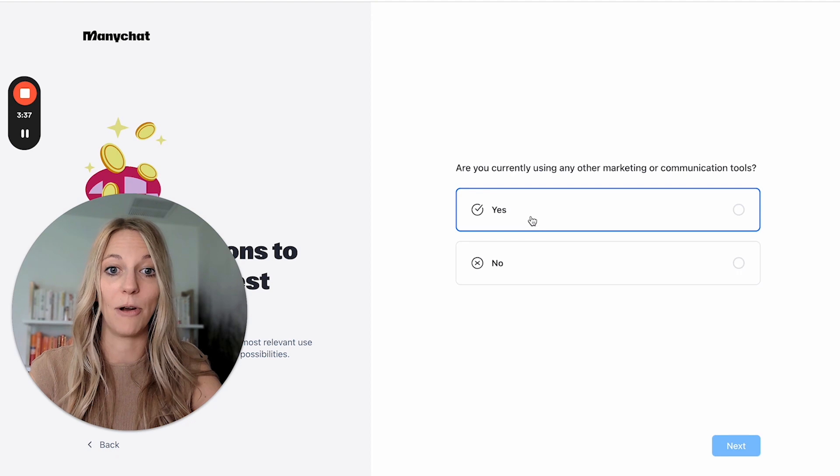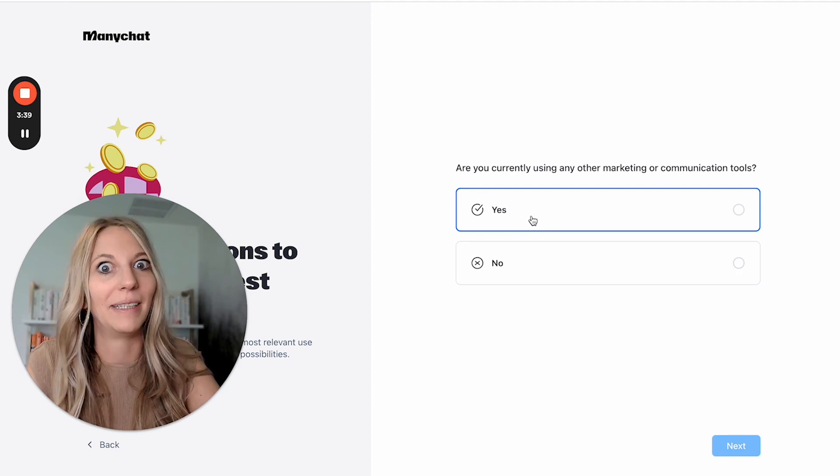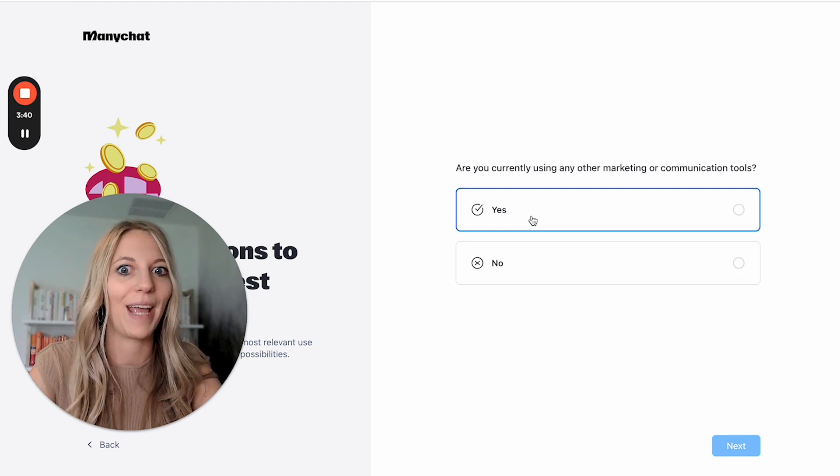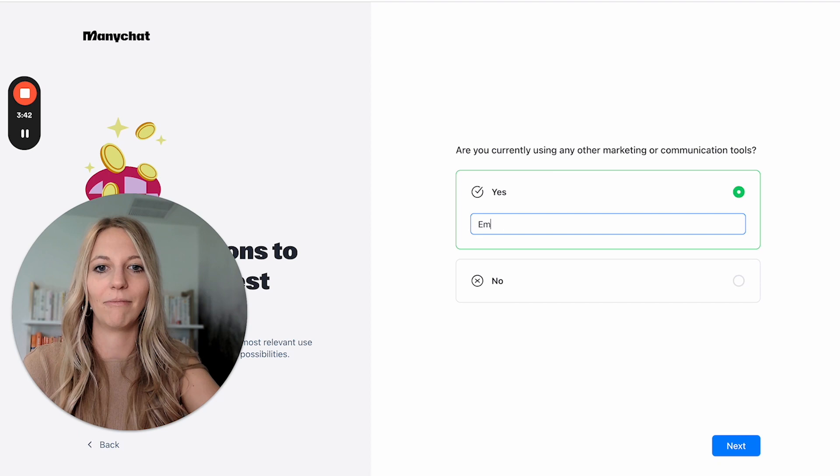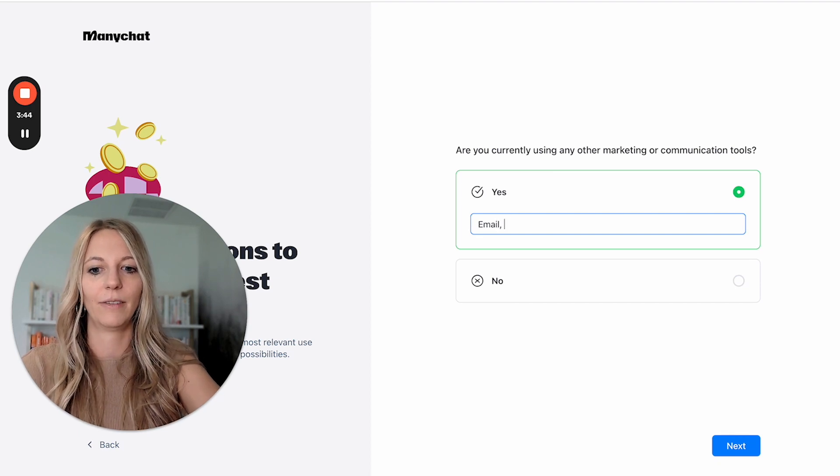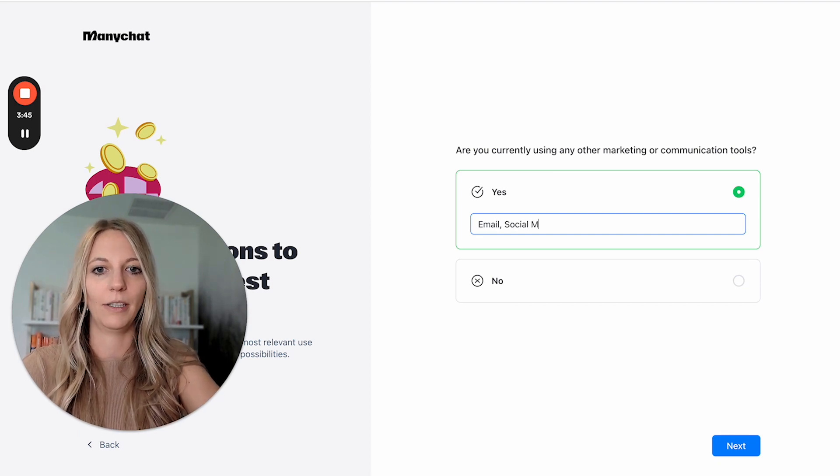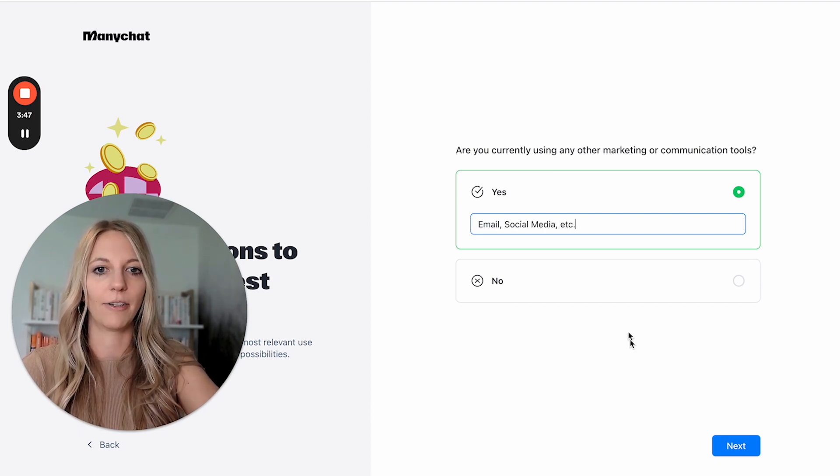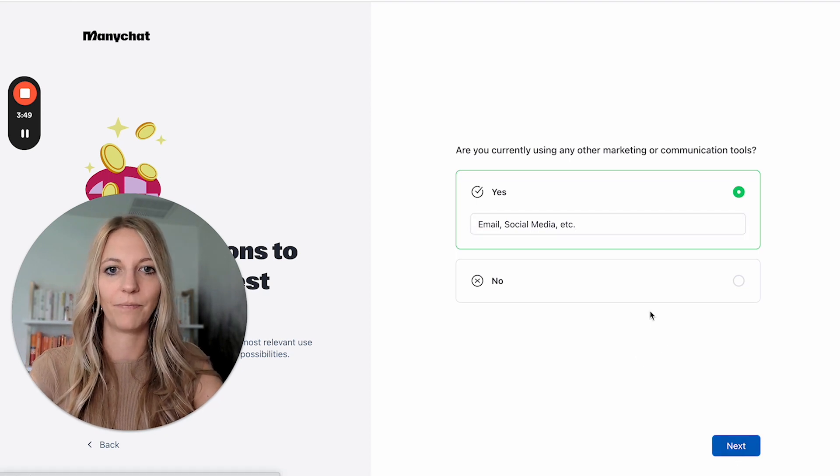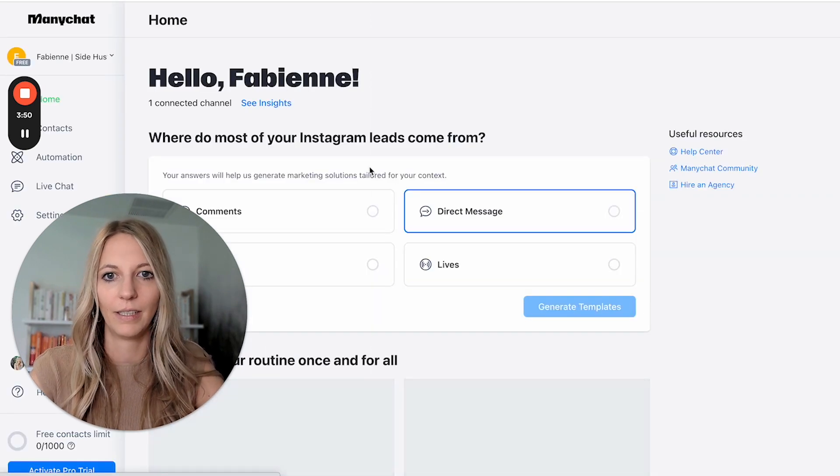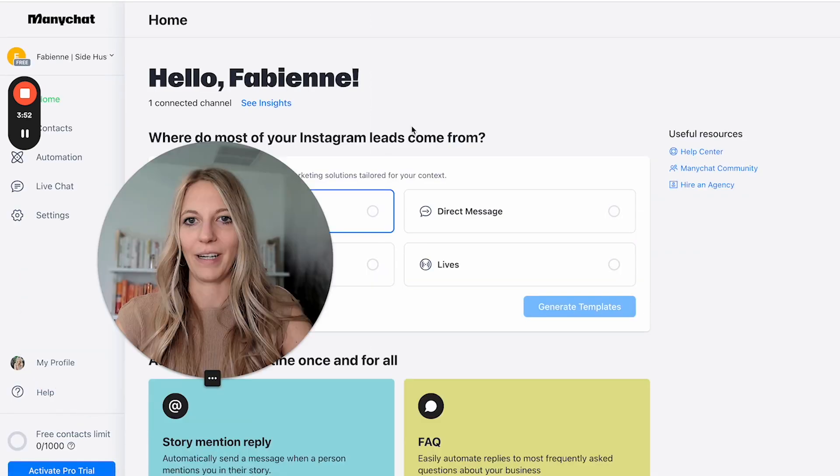Are you currently using any other marketing communication tools? I mean, it's pretty broad. Email, all of that counts, right? So I would say yes, email, social media, etc. Then click on next. And here's the dashboard.